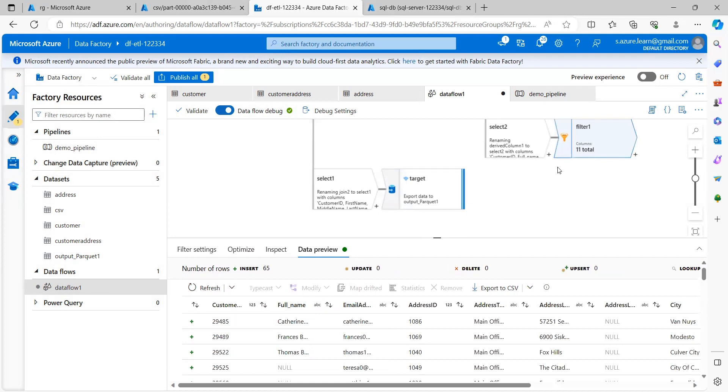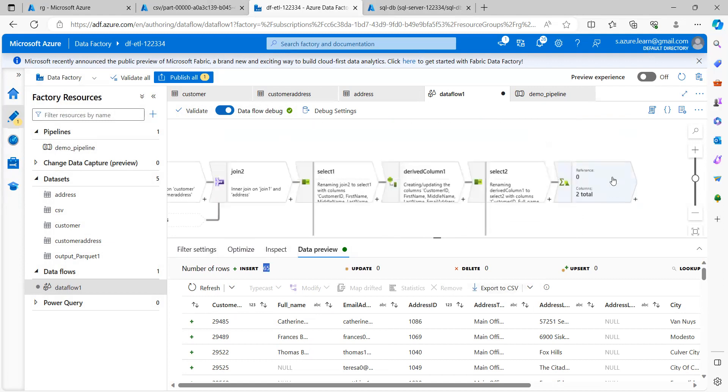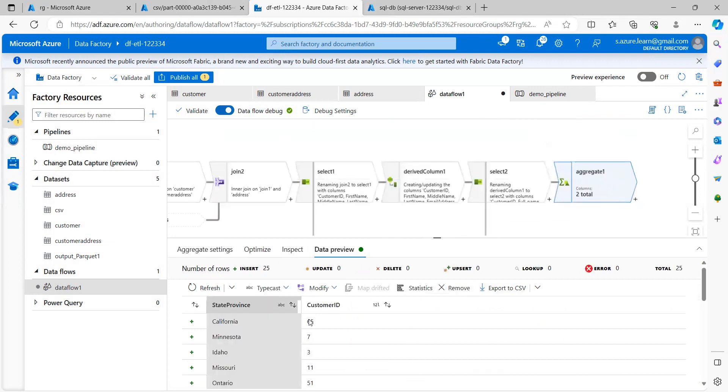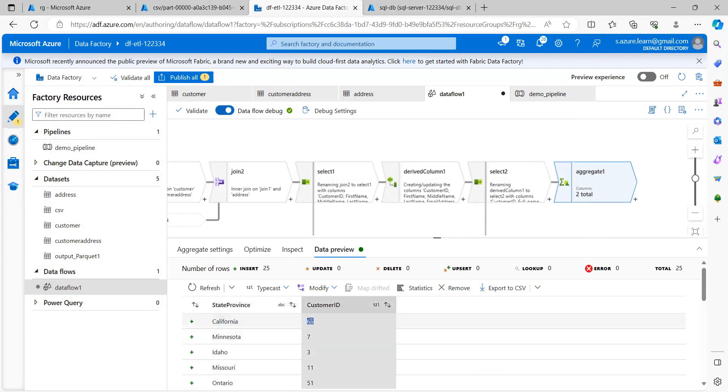And I think this is what we validated in the last session also. In this filter, we have done a filter on California and we got 65 records. So here in aggregate also, we are getting under California, we are getting 65 customer ID count.